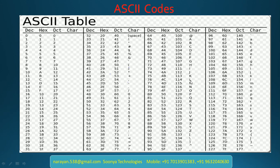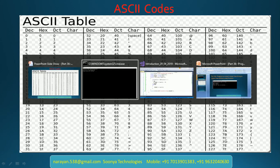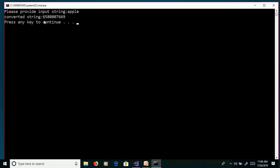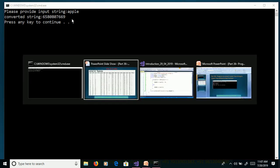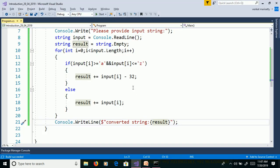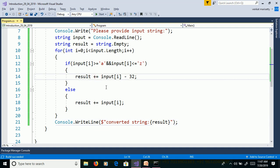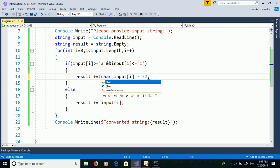We will check in ASCII code table. Here we are getting that output, but we need to convert ASCII code to characters. Here we need to convert ASCII code to character. Then we need to use explicit conversion char.